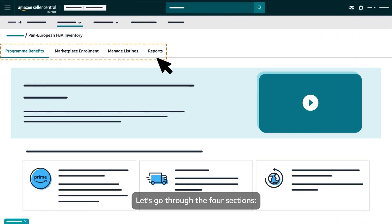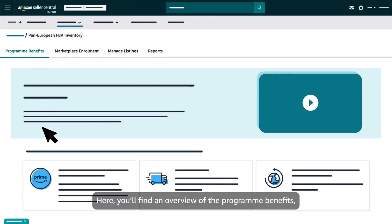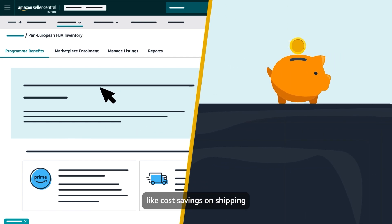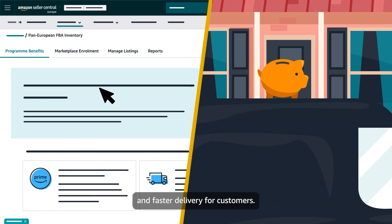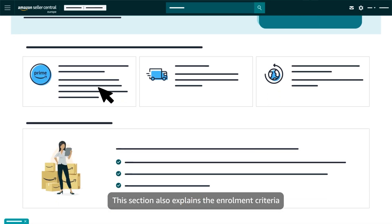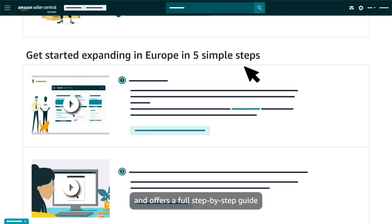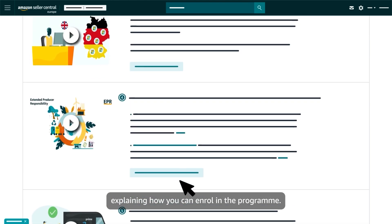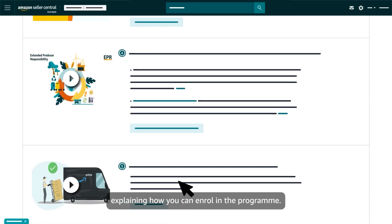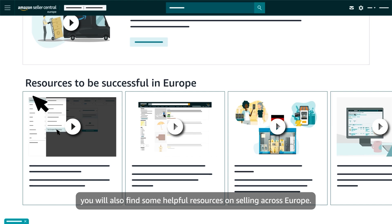Let's go through the four sections. Section 1: Program Benefits. Here, you'll find an overview of the program benefits, like cost savings on shipping and faster delivery for customers. This section also explains the enrollment criteria and offers a full step-by-step guide explaining how you can enroll in the program. Scrolling further down on the page, you'll also find some helpful resources on selling across Europe.